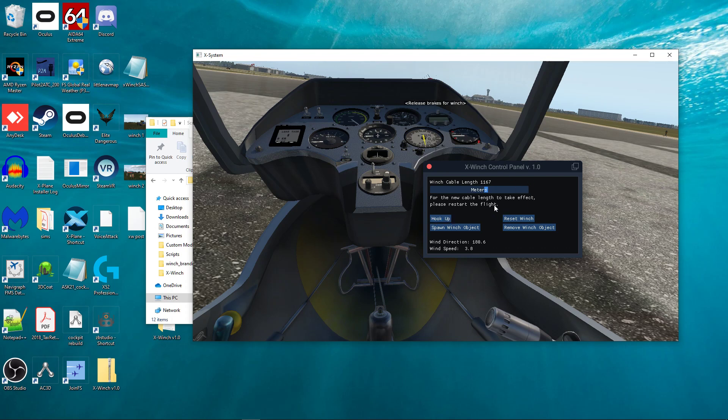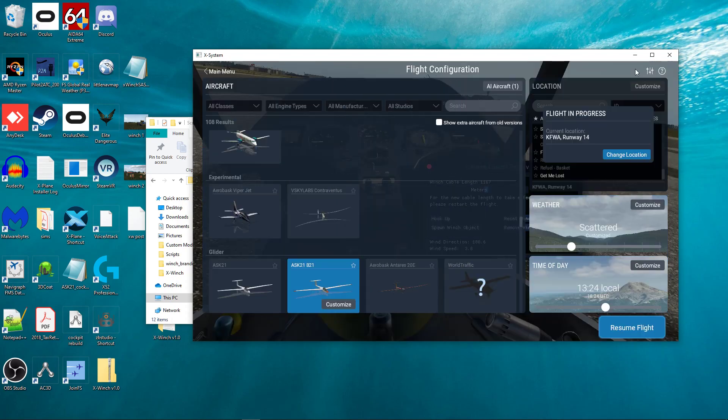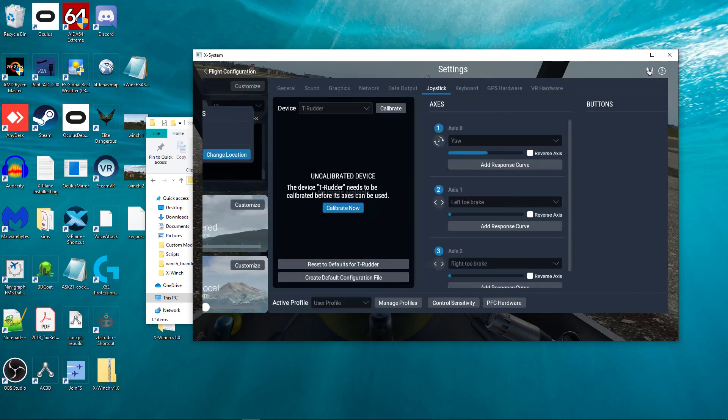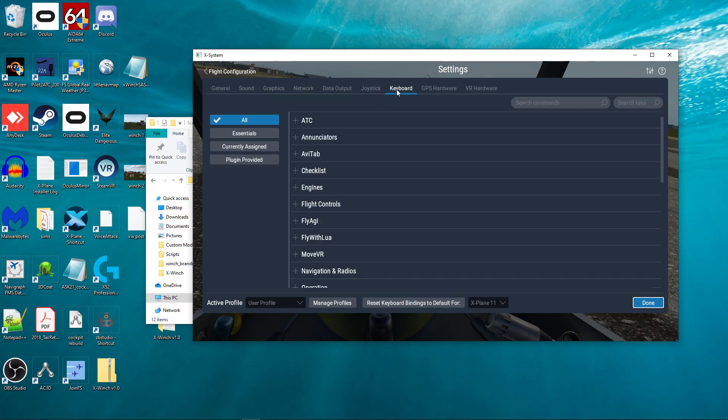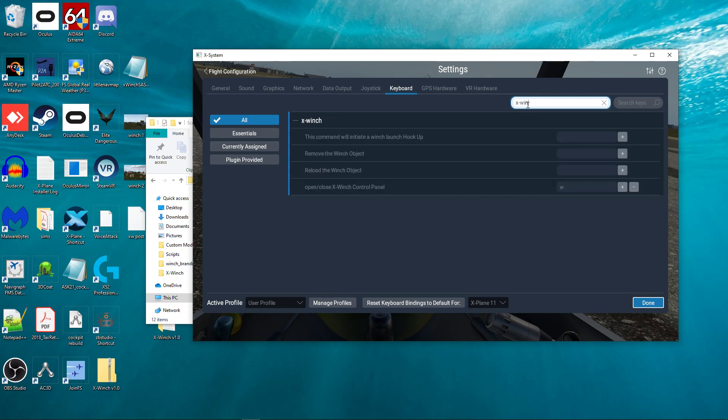This is also, real quick, I'll show you. This is also assignable. So, if I go into here and I can either do keyboard or joystick, right now I'm going to do keyboard. And I want to assign to toggle that menu on and off. I don't want to assign that to a keyboard button or a joystick button. You can go in here into Search Commands. And you can just type in X-Winch, just like this, and it gives you all the things that are assignable. To open and close the X-Winch control panel, that's the one I was talking about, I've got that assigned to the W key.